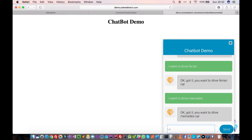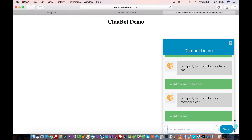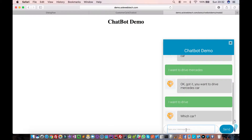If I just say 'I want to drive', in the previous example you saw it should ask for the parameter. In the previous tutorial it was asking about system-defined entities. Now it will ask for a custom entity — so if I say 'I want to drive', it asks which car.